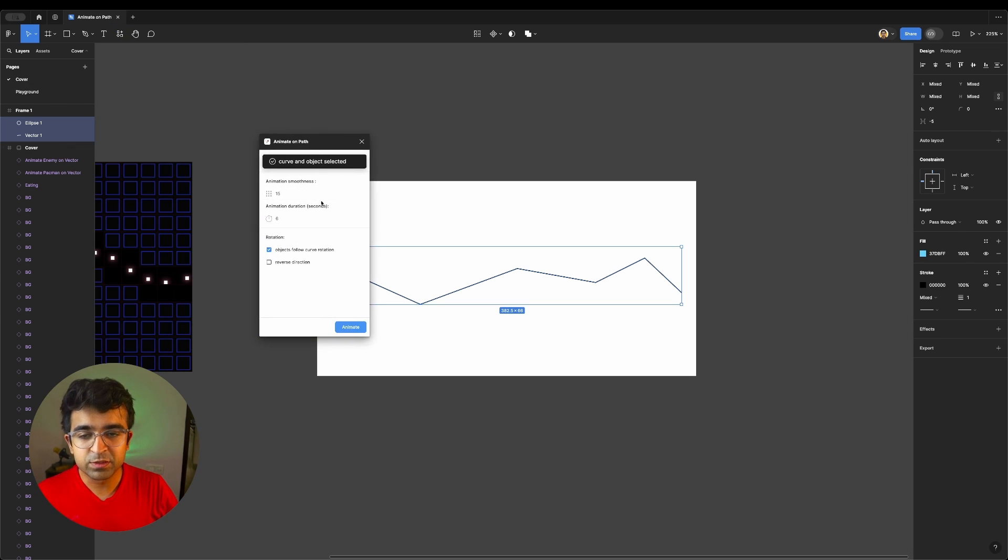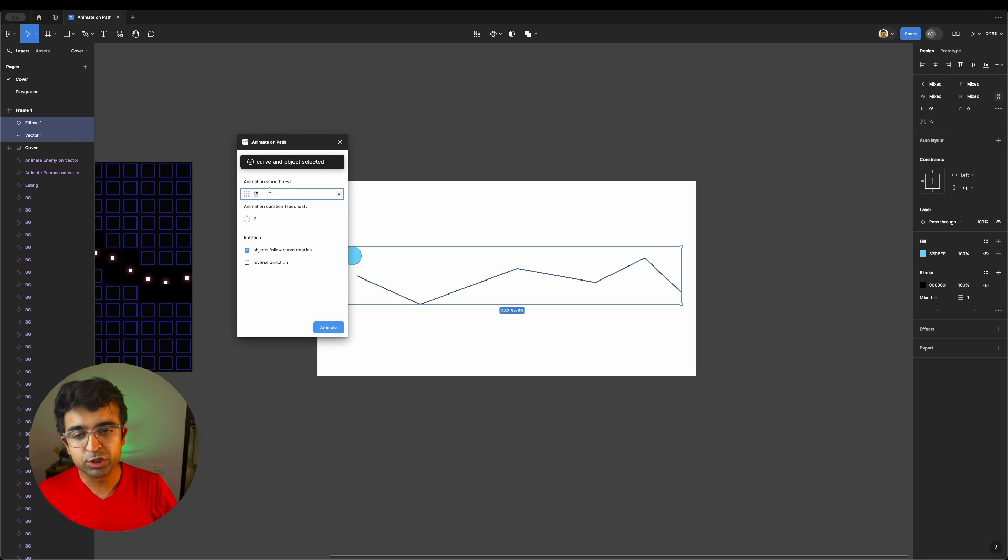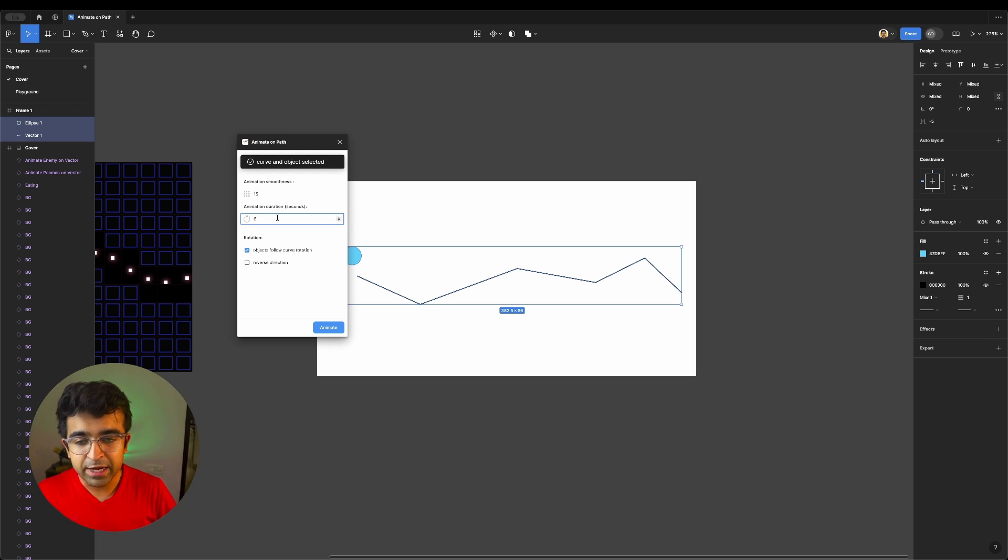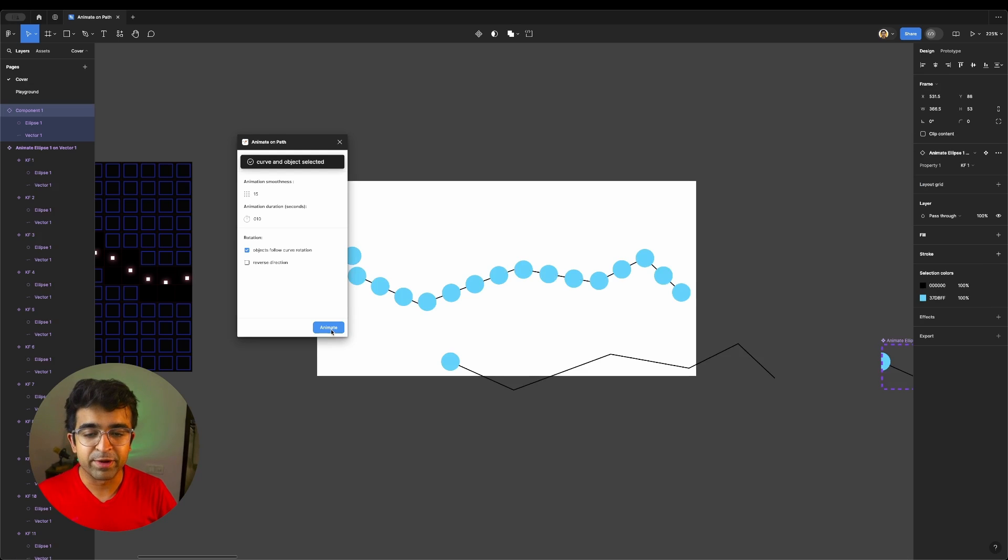This will pop this up, this window, where it allows you to add animation smoothness. So the greater the number, the smoother it will be. I'll set it to 15 for now. And animation duration. So how about 10 seconds? Of course, I can edit it further and then just click on animate.